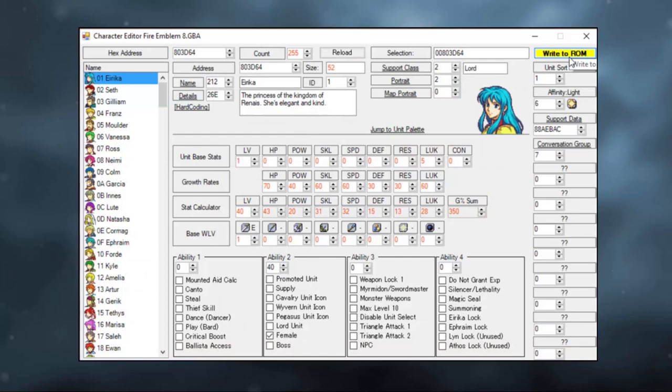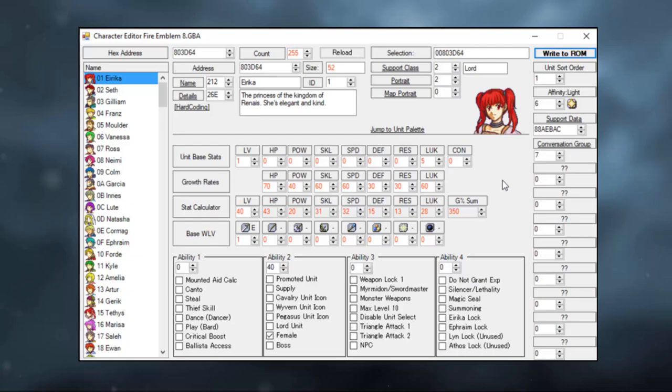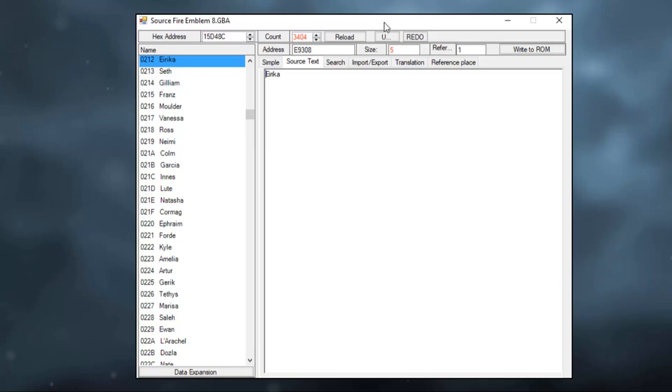So now that we have the portrait updated of our cute tsundere lord right here, let us change her other attributes. Let's start with her name and description. In order to change her name, we need to double click on it. This will bring up the text editor. This was a little confusing to me the first time I saw it, but I'll try to explain it as best as I can.